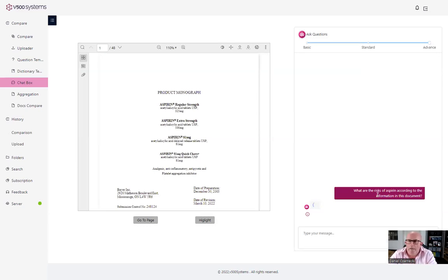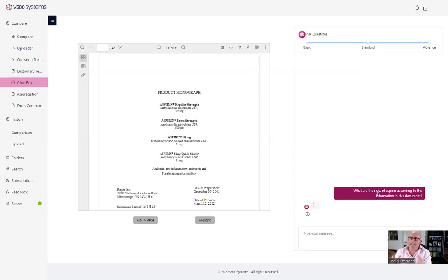So we have asked the questions and in real time AI, it's reading, understanding, comprehending the document and it's trying to find the answer.